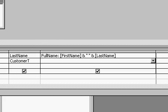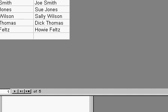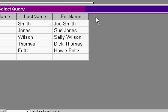Now when I run my query, there we go. Joe Smith, Sue Jones, with a space in there.